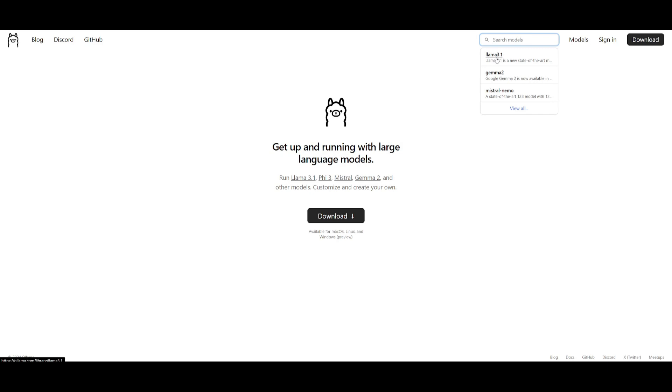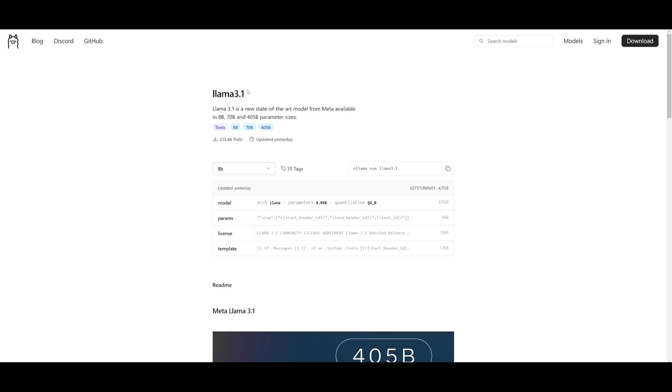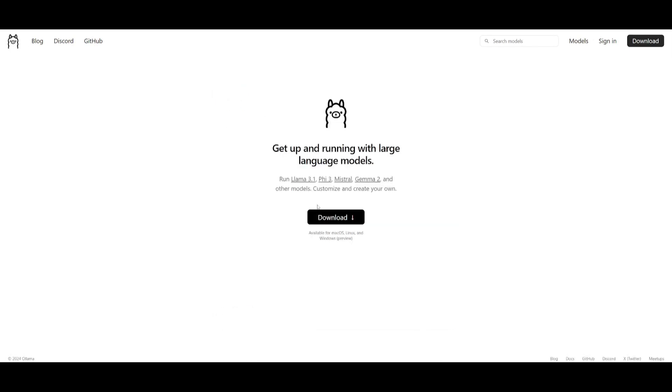If you search up Llama 3.1 in Ollama, you're going to be able to check it out. You can see that the 8 billion parameter model is approximately five gigabytes. The 70 is 40 gigabytes. So what you would want to do is simply install Ollama locally on your computer. You can install it for your operating system.